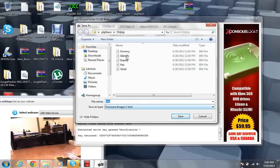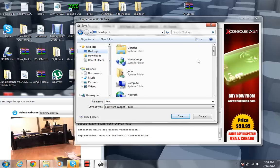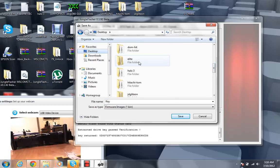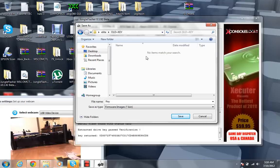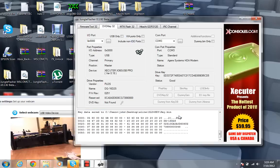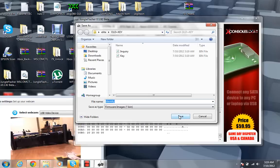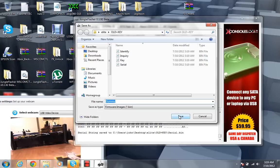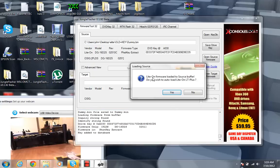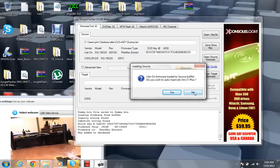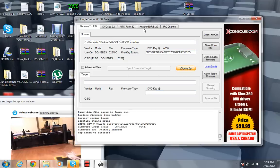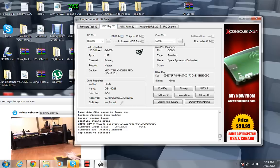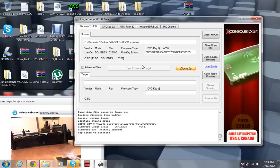And you are done. So now you have your key. And for me, I'm going to save my key somewhere important because that's what I need. So old plus key, and this is the key. Then it saves the inquiry and they identify the serial dummy. Okay. So after that it says Lite-On firmware load, it's a source buffer. Do you wish to auto load Lite-On LT Plus? No, because in this case I'm not going to go ahead and make it a, or not flash it with LT Plus firmware.